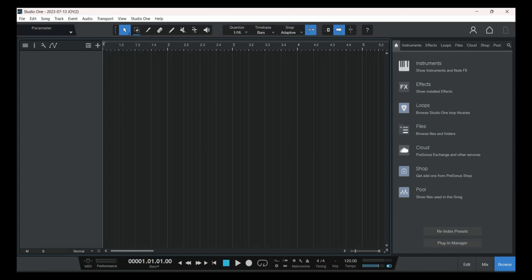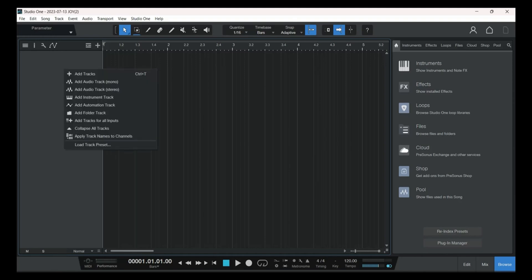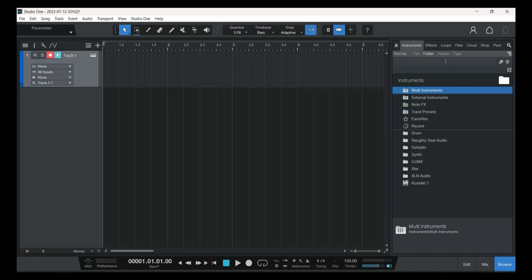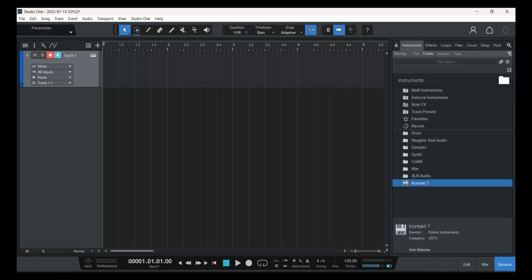The first thing we're going to do is right-click and add an instrument track. On the right side we can see instruments, so we'll click there and select Kontakt 7. Basically, Kontakt is a player — a sample player.